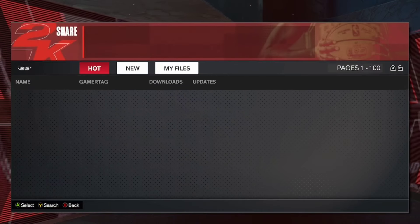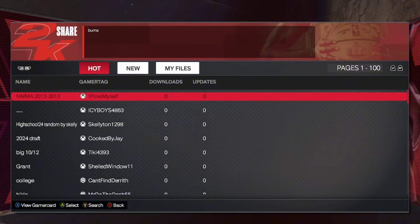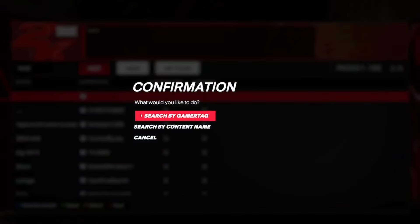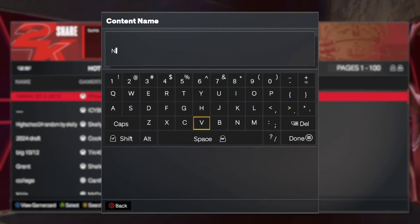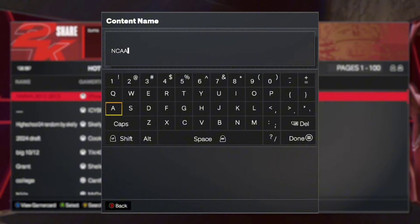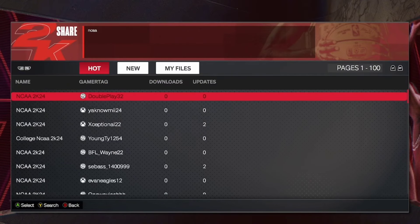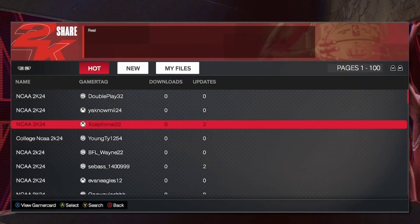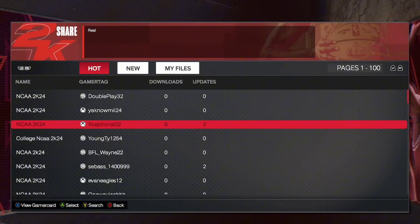Then you're going to create a new file and then you're going to put in the name right here. The name and the content that you want to write in is NCAA 2K24 and it has to be exact so you get the correct thing. After searching that up, you're going to look for a guy with a username as Exceptional with an X and then you're going to download the file.